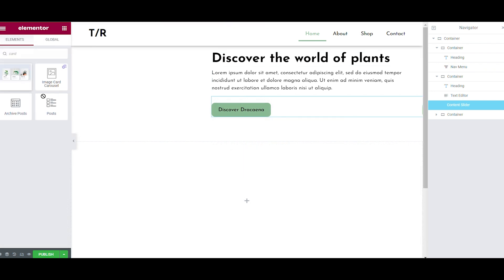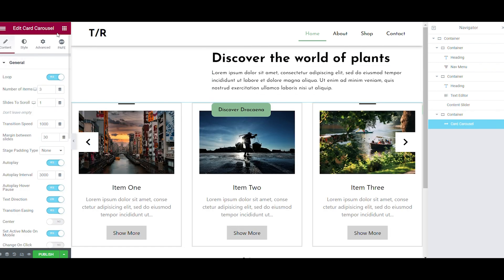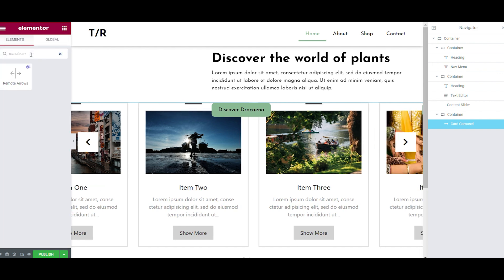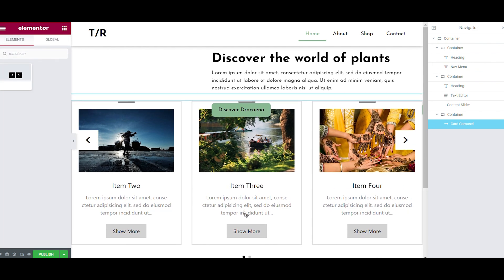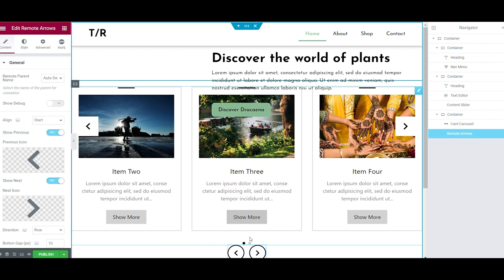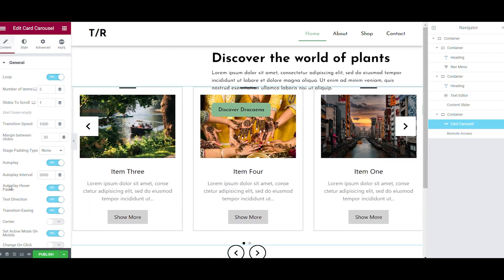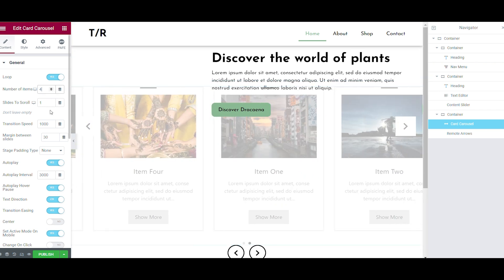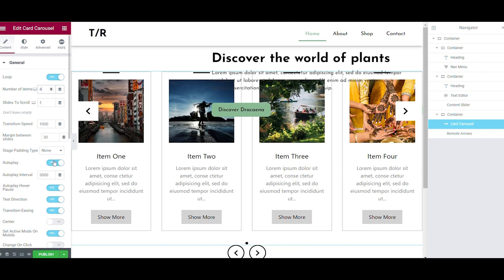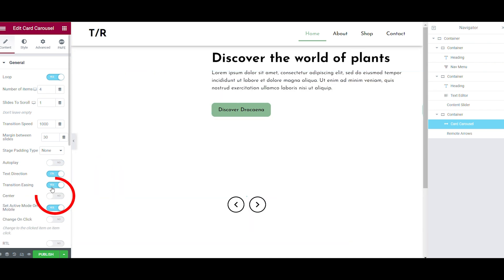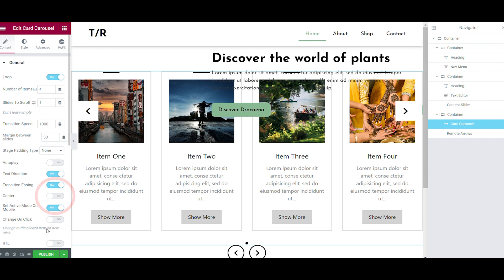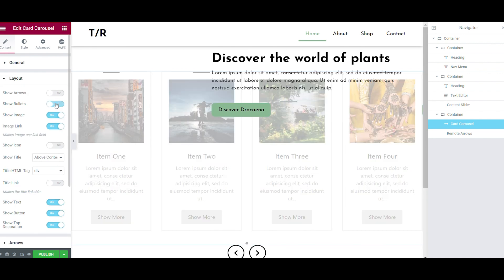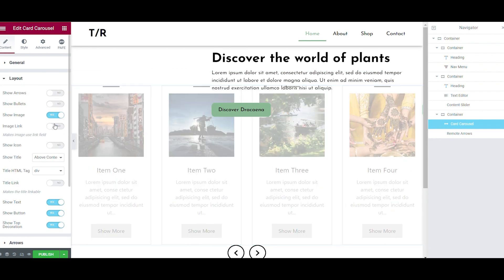In the last container, we have the card carousel and the remote arrows. For the card carousel, you can set the number of items on 4 and put the autoplay on off. Make sure the center option is also on off. This way we made the picture on the left the main focused picture. In the layout option, you only show the image. The title can be on hide.